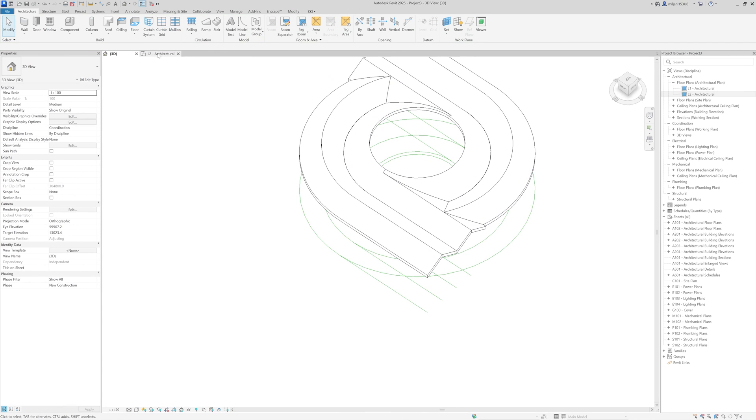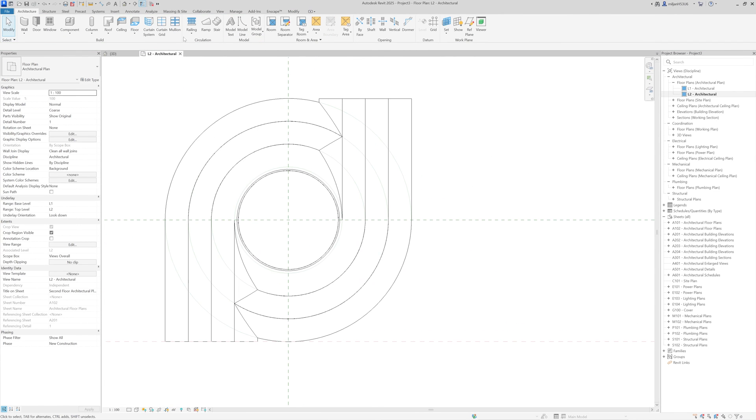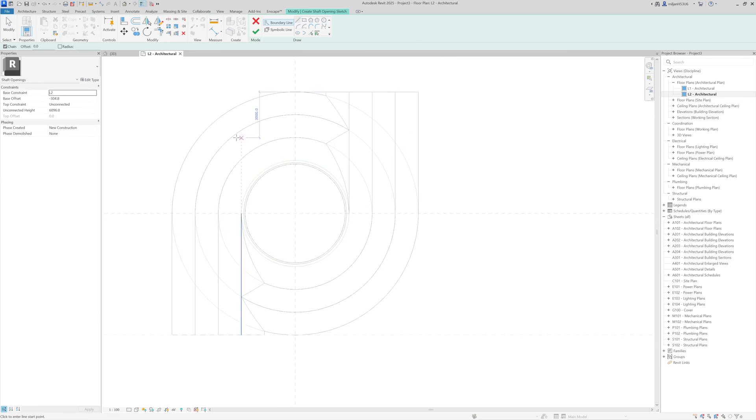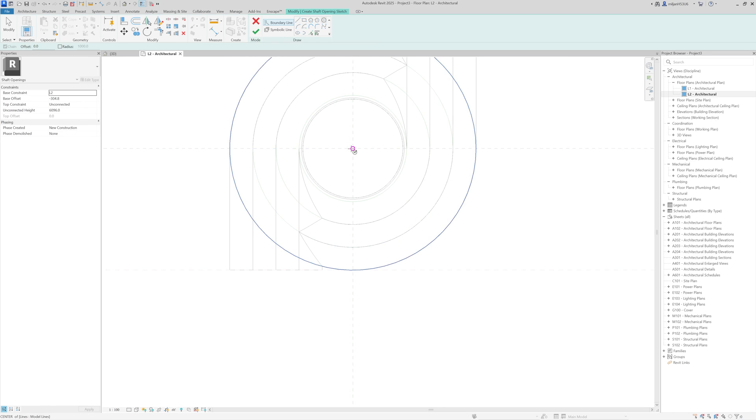So what I'm going to do now, I will create a shaft. So I will not use the vertical opening. And then I can actually make it, yes, something like this, eight meters.